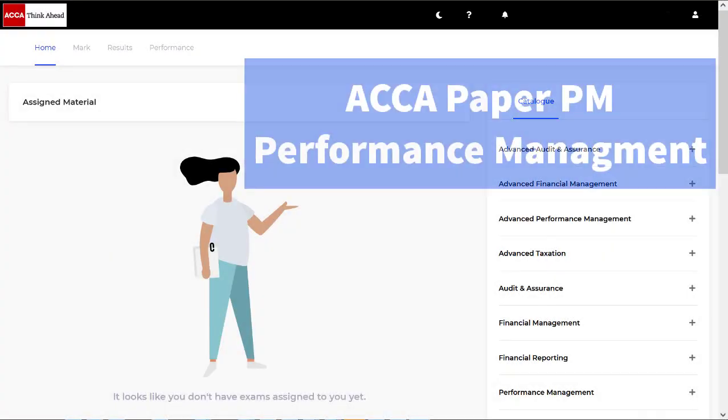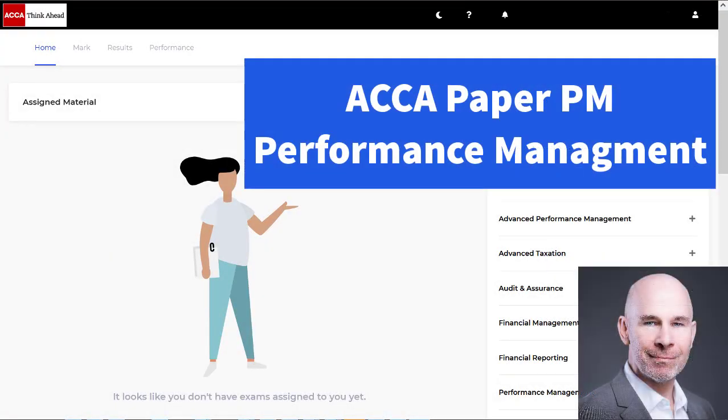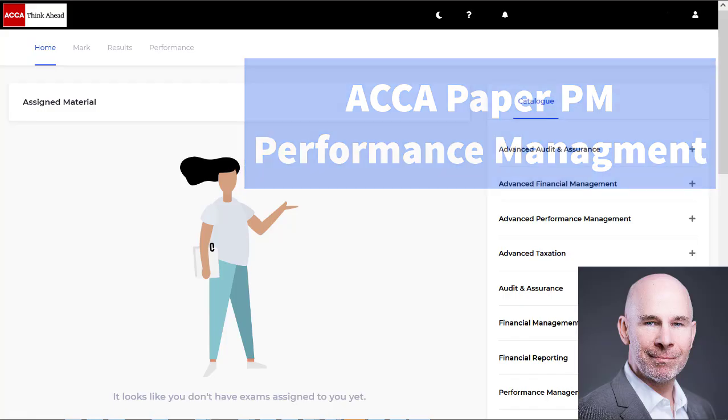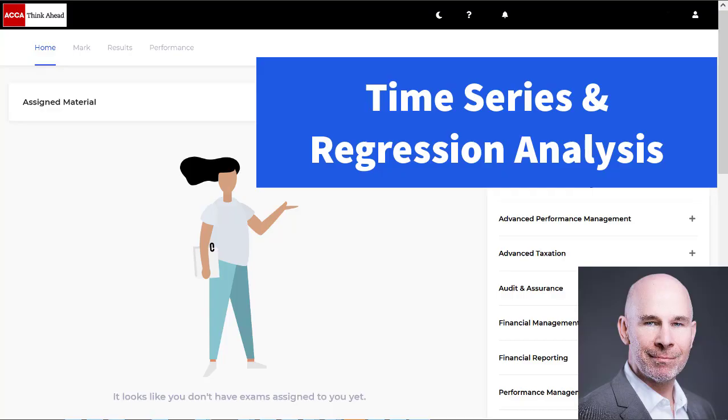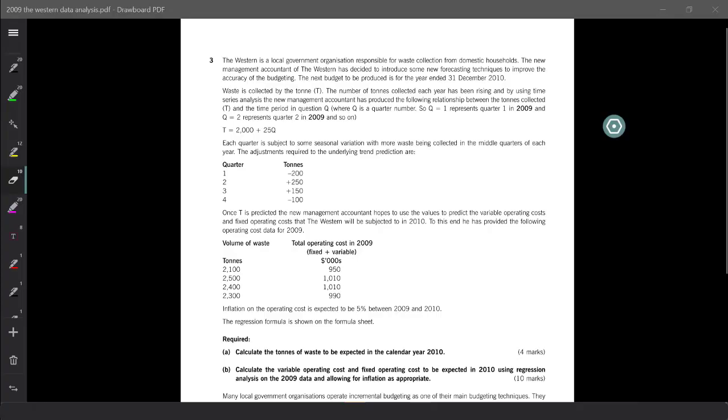Hello, ACCA performance management students. In this video, we're going to look at two topics new to the September 2021 syllabus: time series and regression analysis. I'm going to take you through these topics with an old exam question. This one's over 10 years old as these topics used to be in PM, then got pushed down to the MA exam, and now they're back in the syllabus. So you need to be ready for these topics in section C, and I will take you through this past exam question showing you how these concepts work.